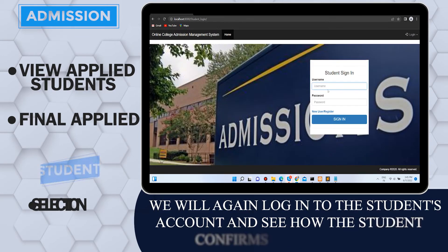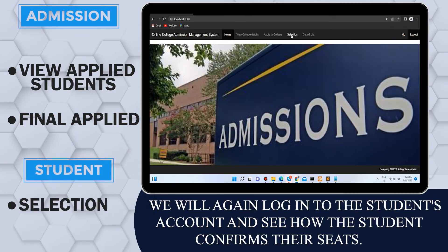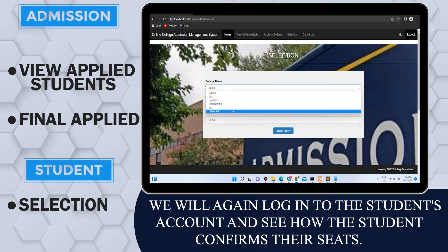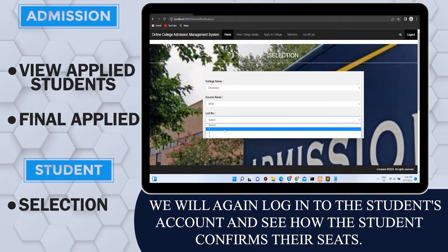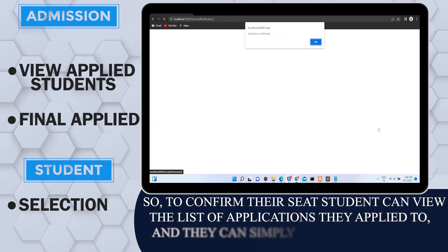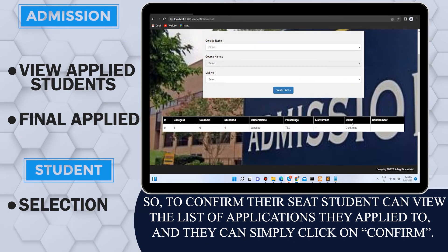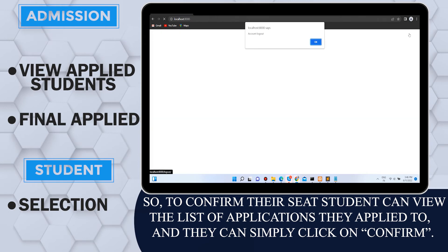We will again log into the student's account and see how the student confirms their seat. To confirm their seat, students can view the list of applications they applied to and simply click on confirm.